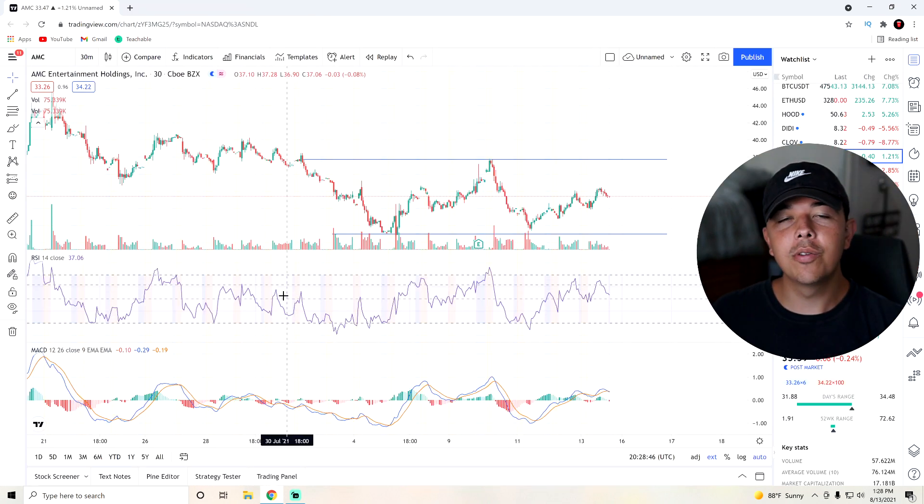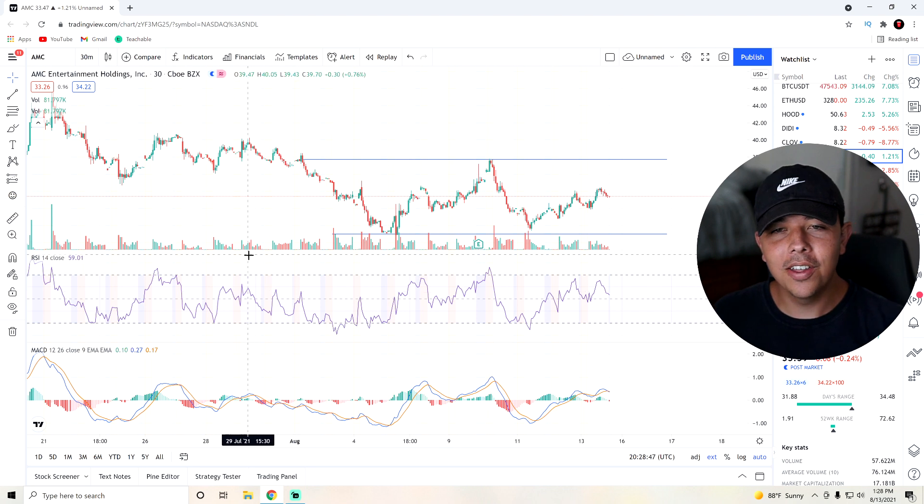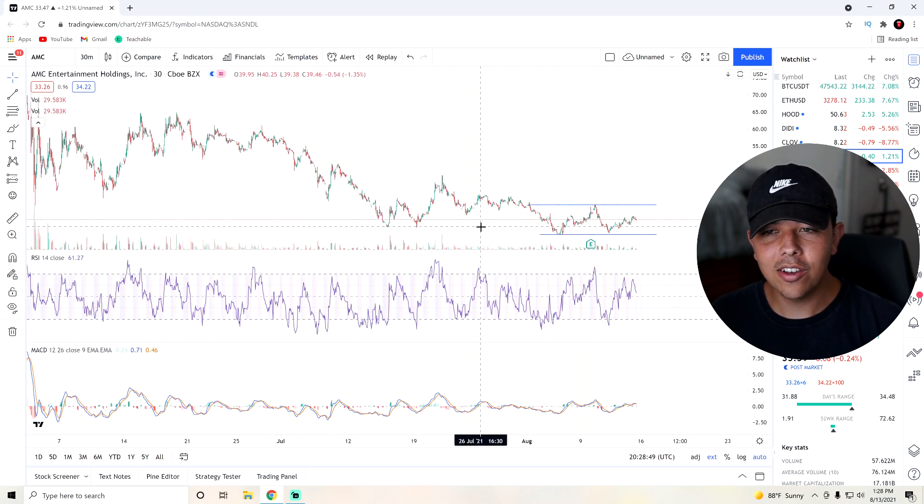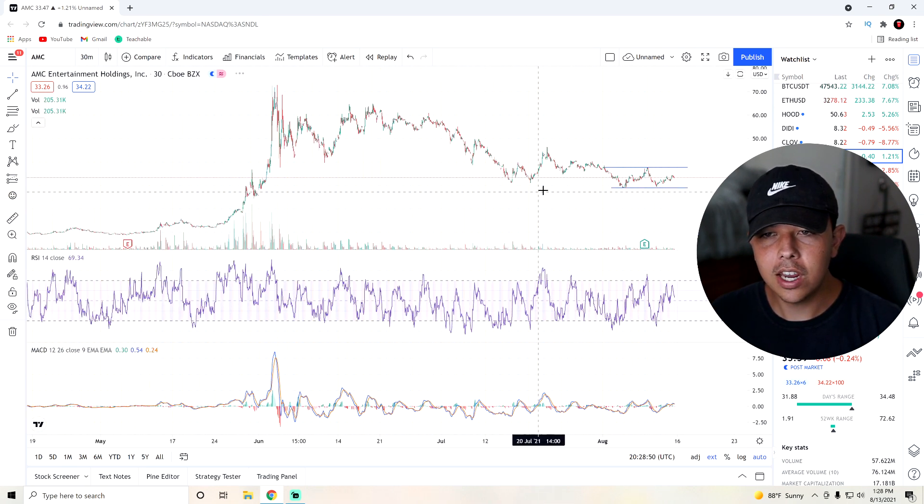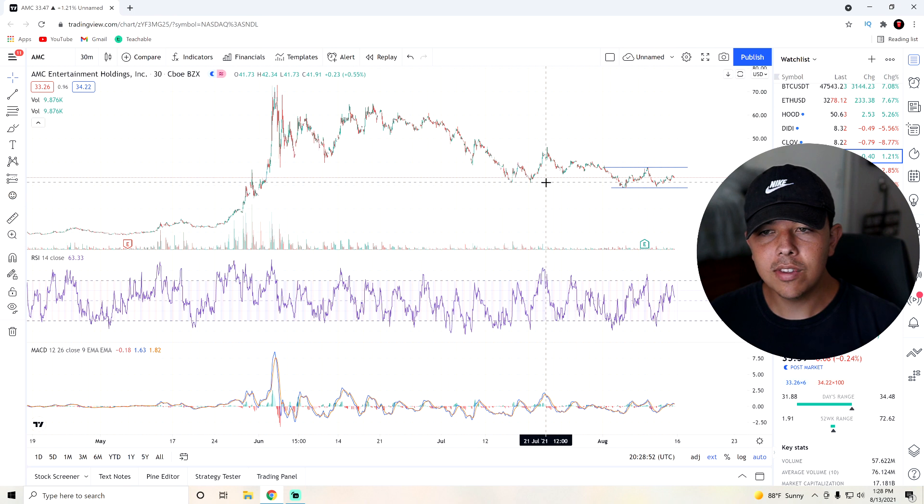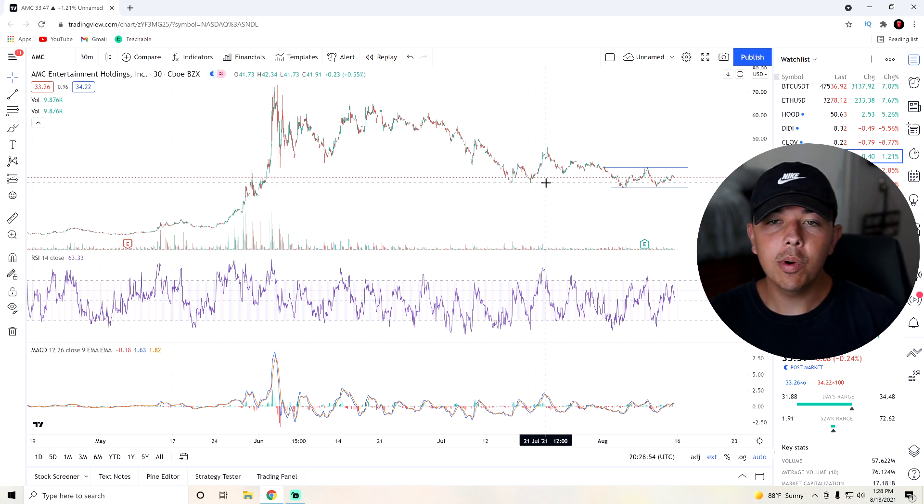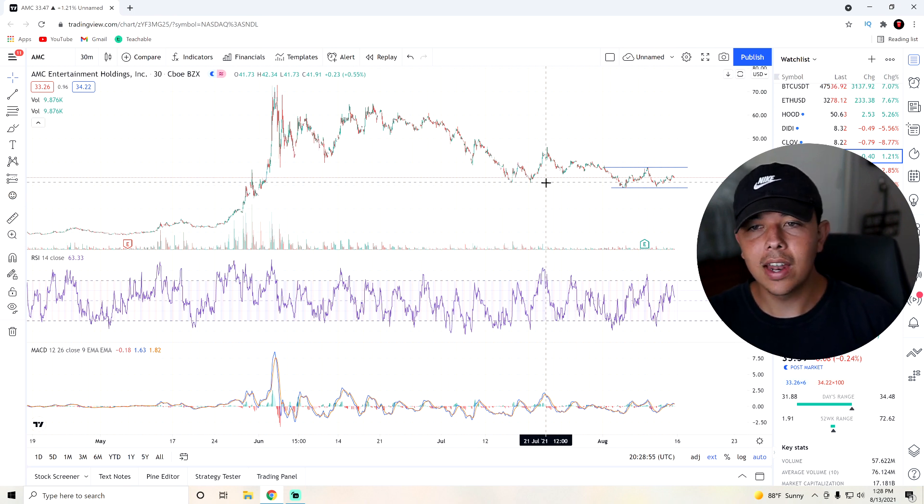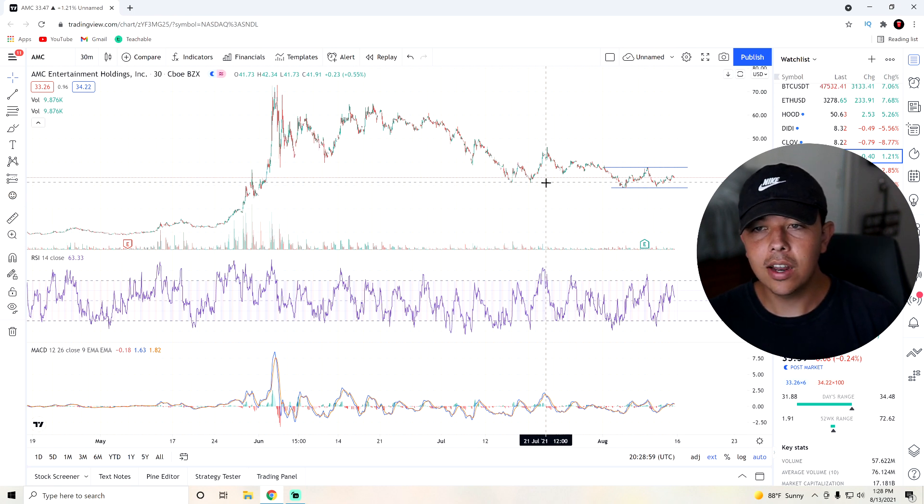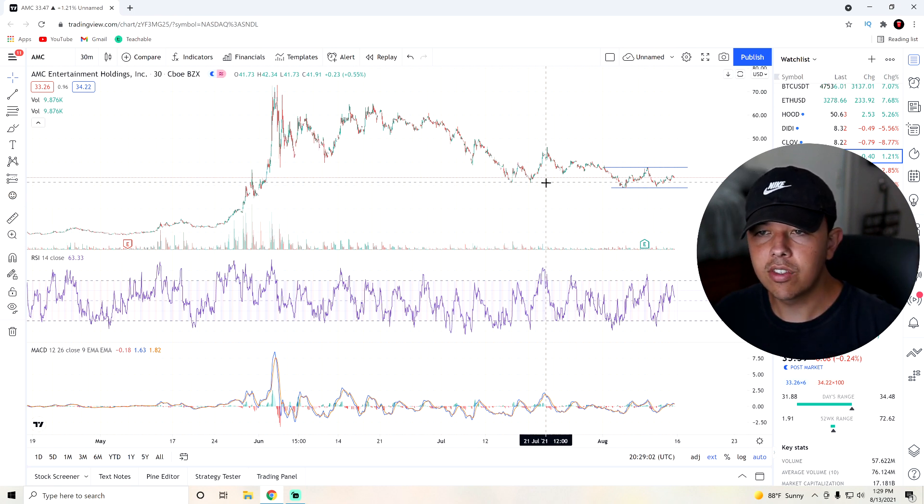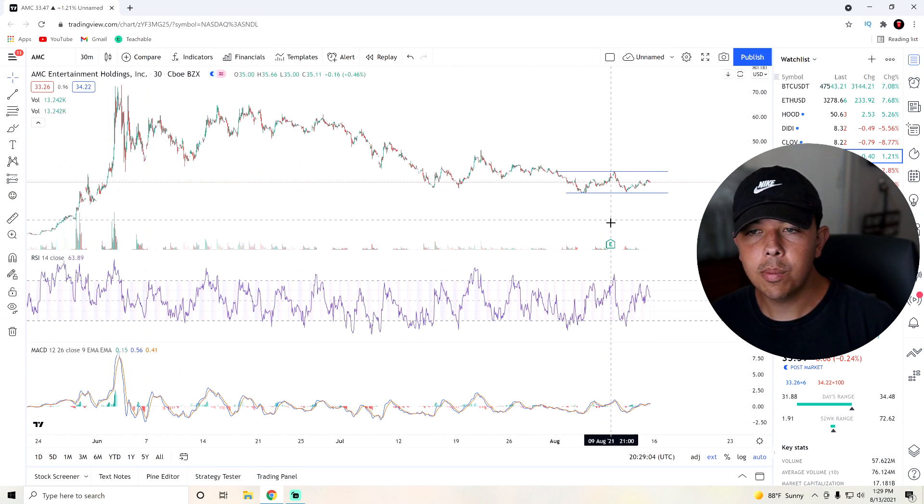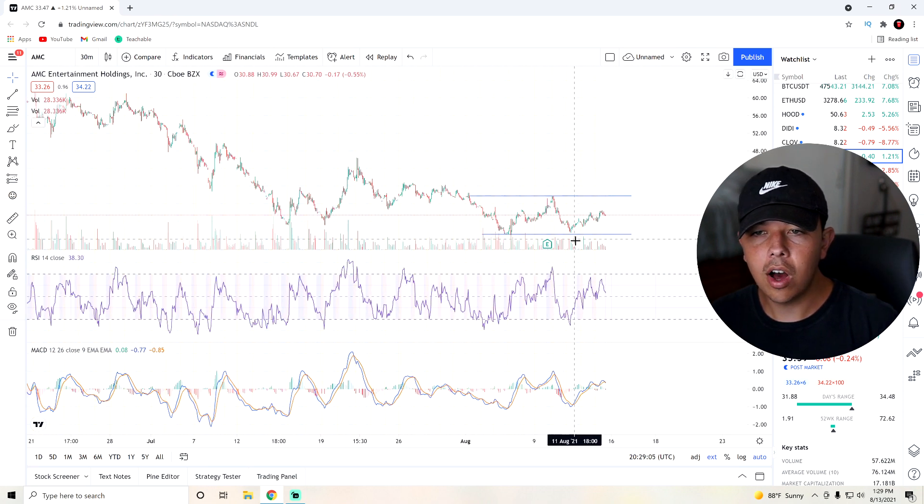But now we can get into everyone's favorite part of the video, which is going to be the technical analysis portion of the video. So obviously, AMC did break the $31 support that I thought was so huge for them. But they have actually done very well over the past couple of days since their earnings call.